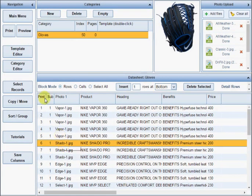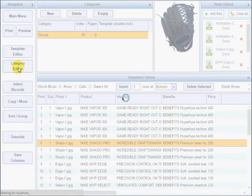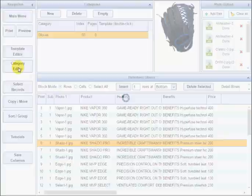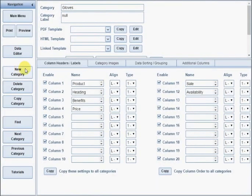You might also want to check out the category editor form now. Here, you set up columns that you see on the data editor. Notice that the labels that were entered on the import form show up here. You can change them now if you need to.